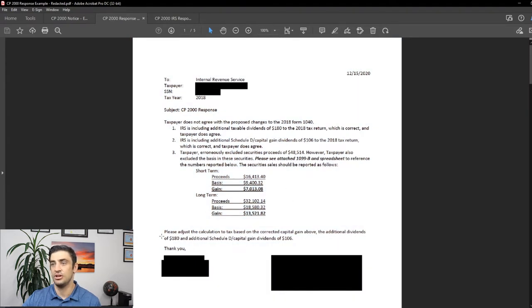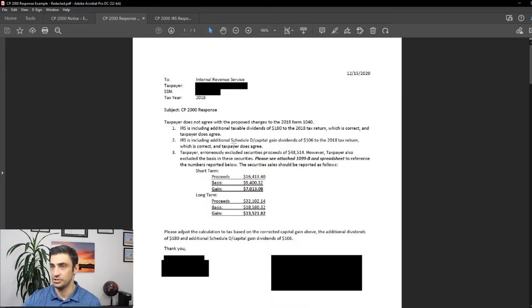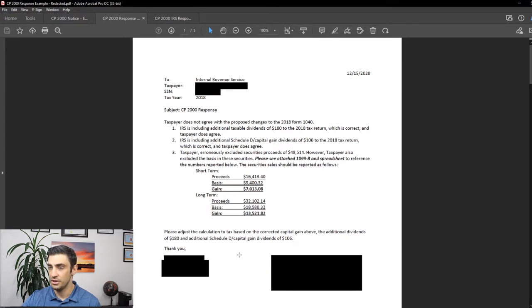And you'll see where I get these numbers from in a second. And then at the end, you know, please adjust the calculation based on the corrected gain above, these two gains, the short and long term, and the additional dividends, these small amounts too, above. Okay. Thank you.